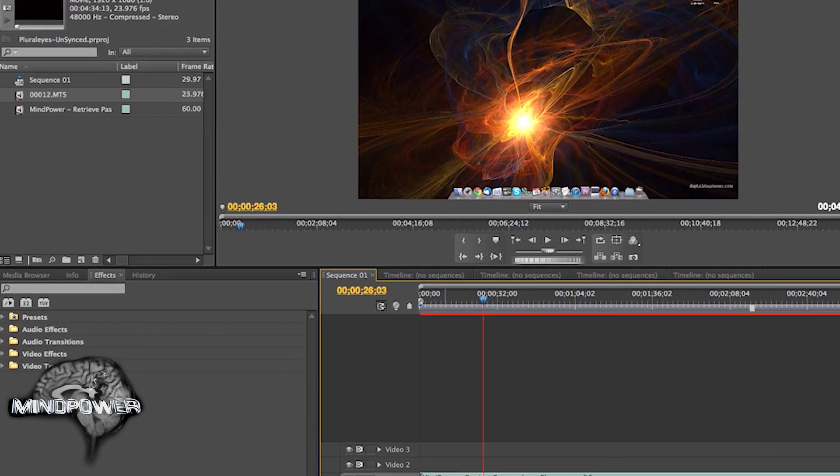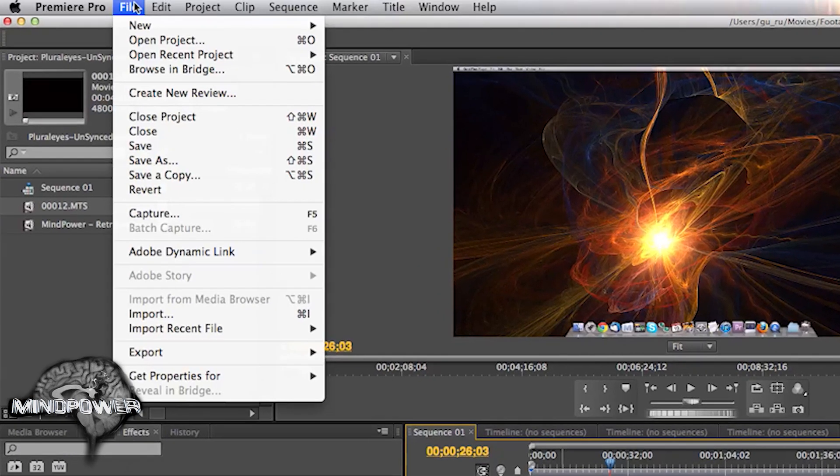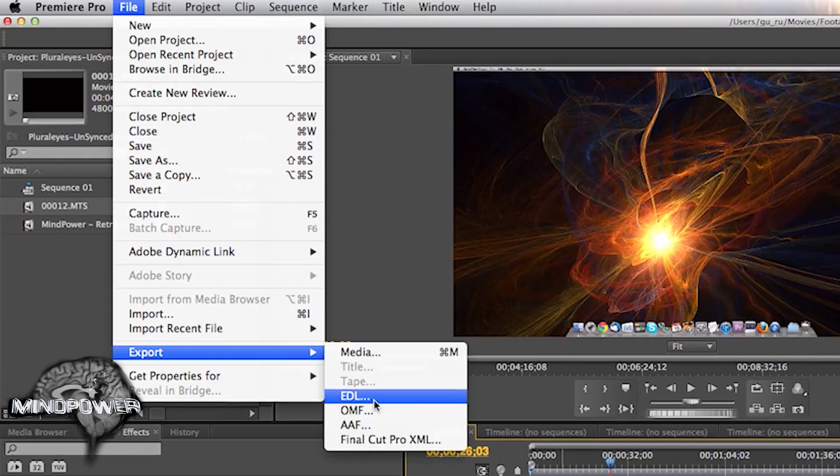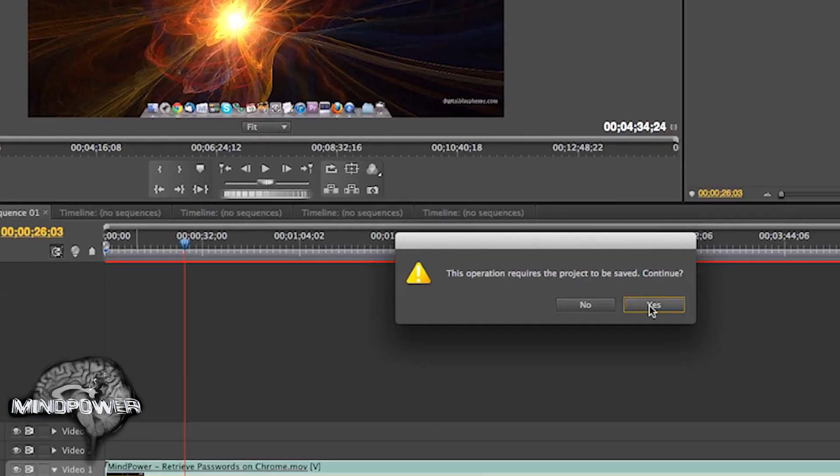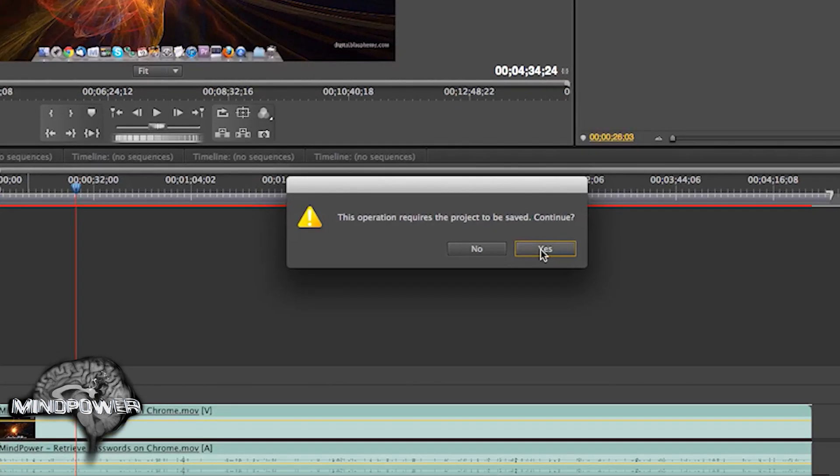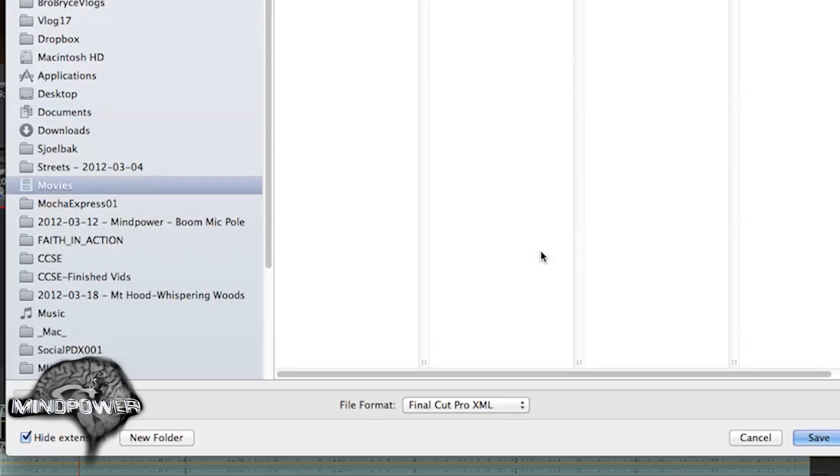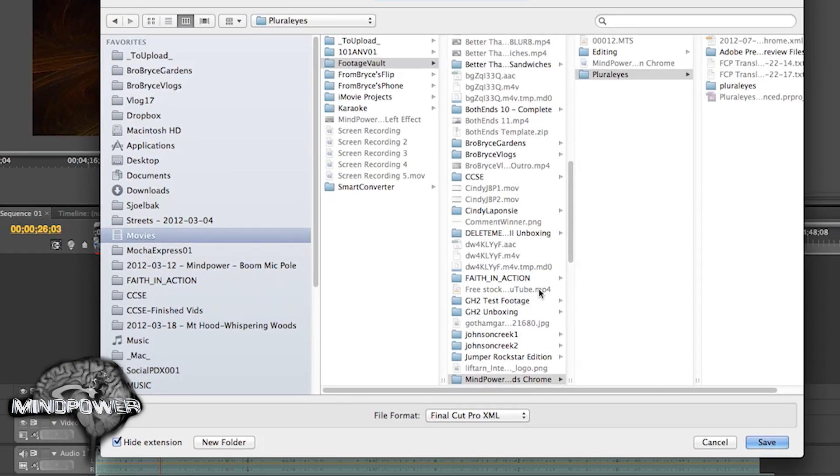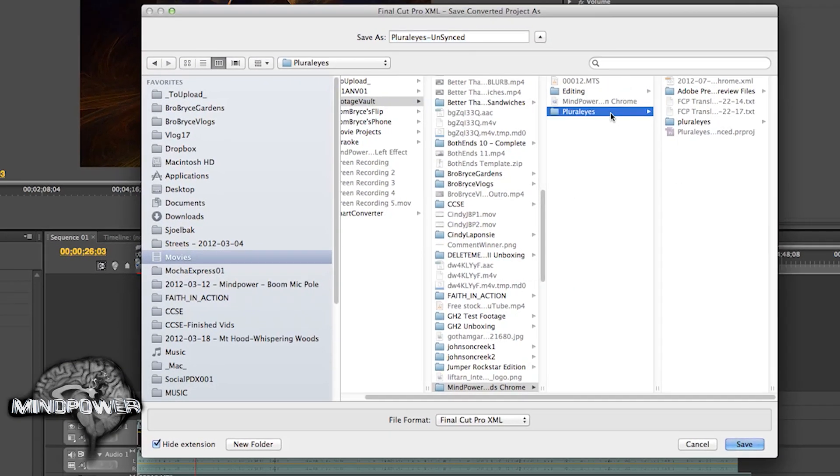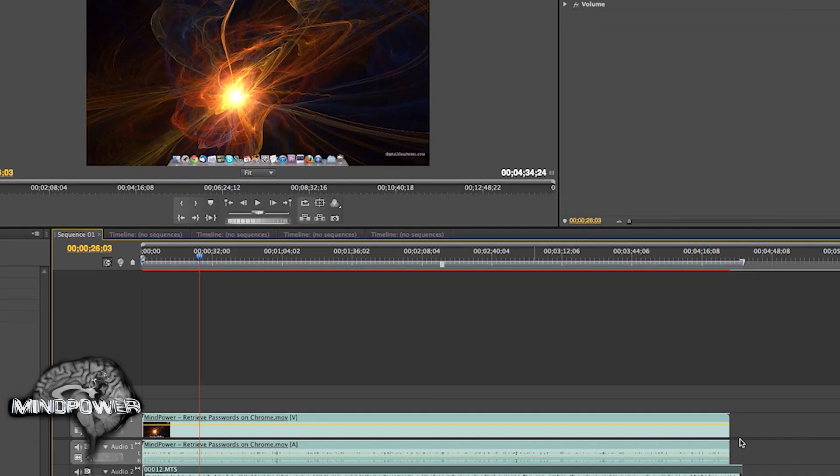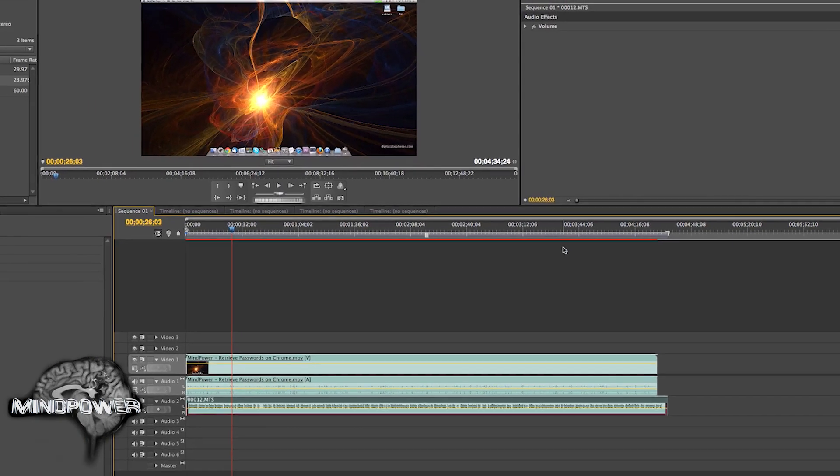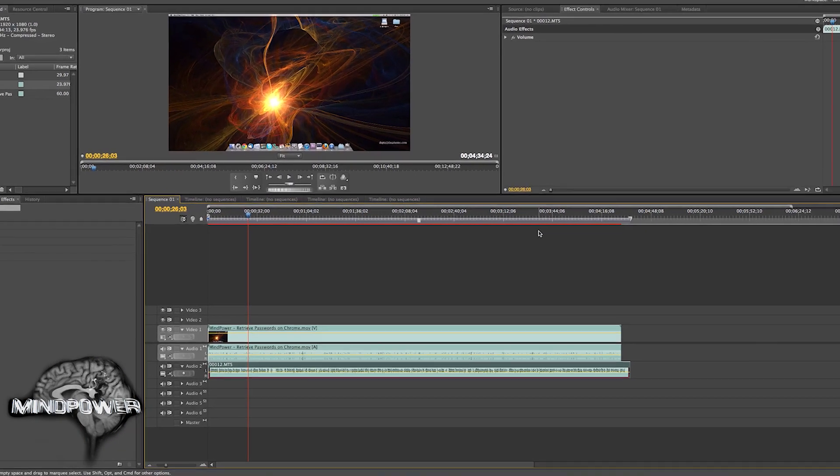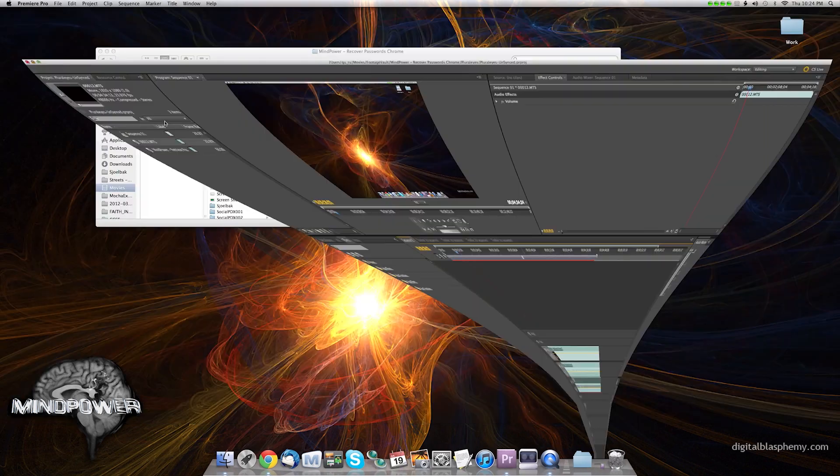And to do this, you just go up to File, Export, Final Cut Pro XML. Operation requires the project to be saved, so we'll save the project. Great. And I'm going to save it in a Pluralize folder as Pluralize unsynced. So now I can minimize this.